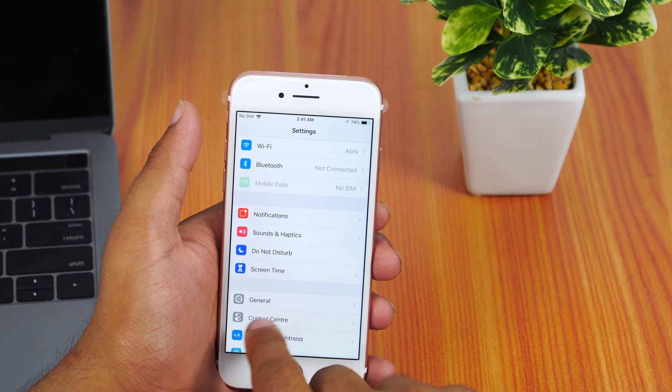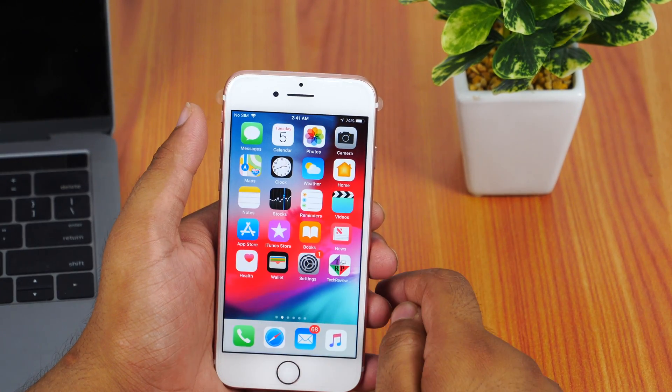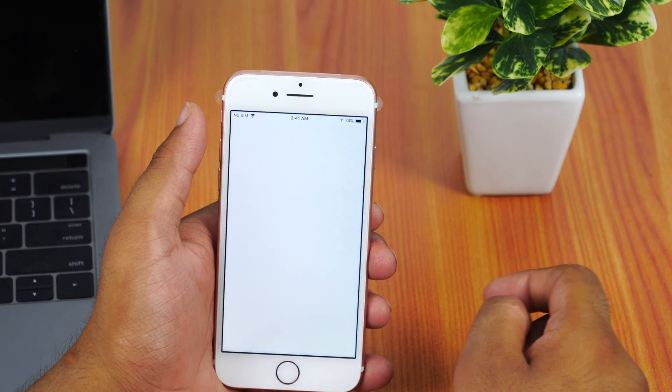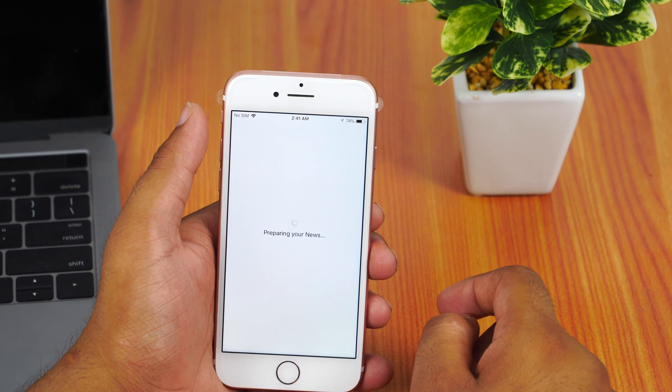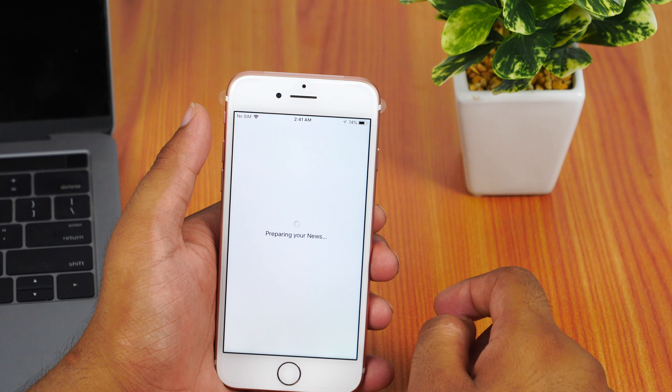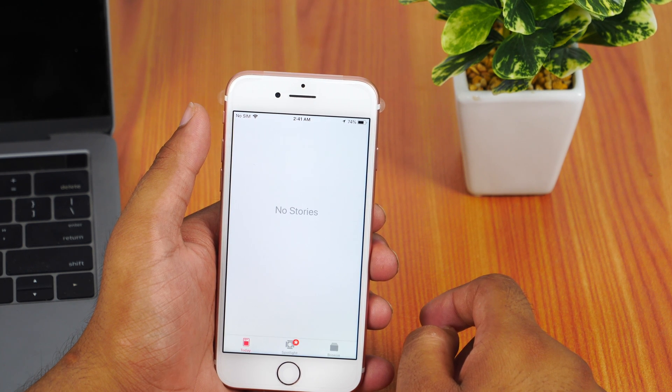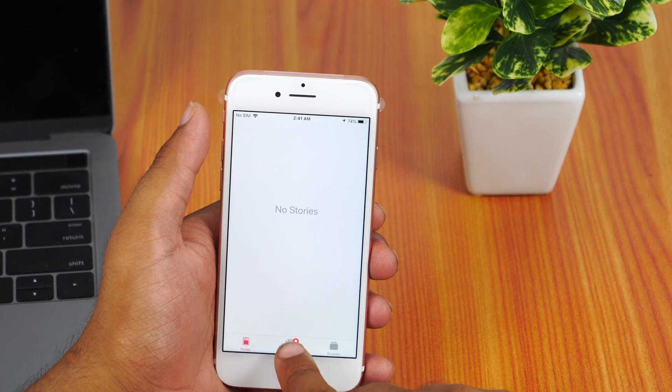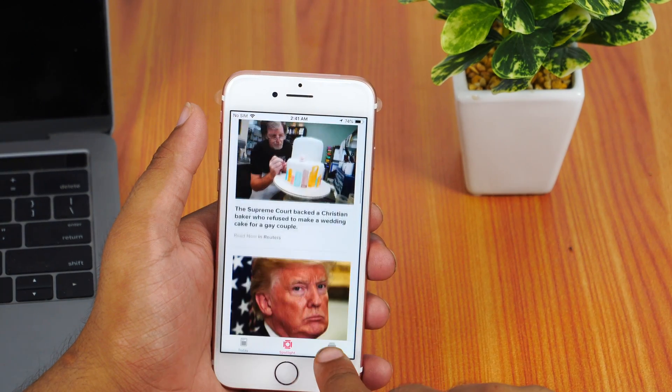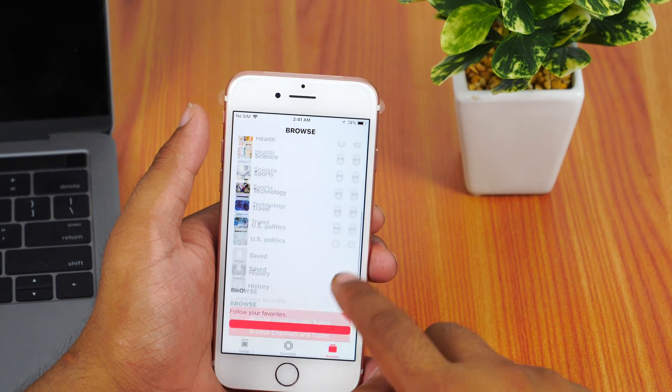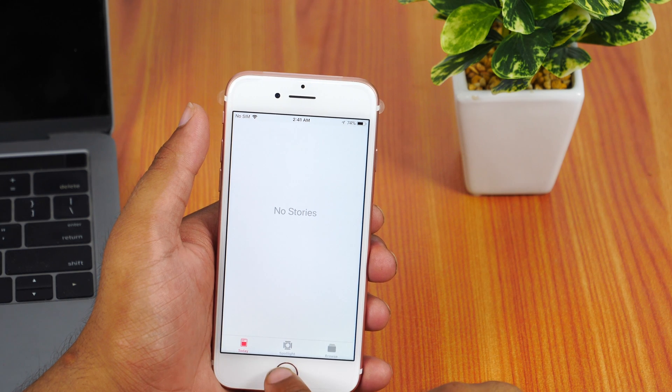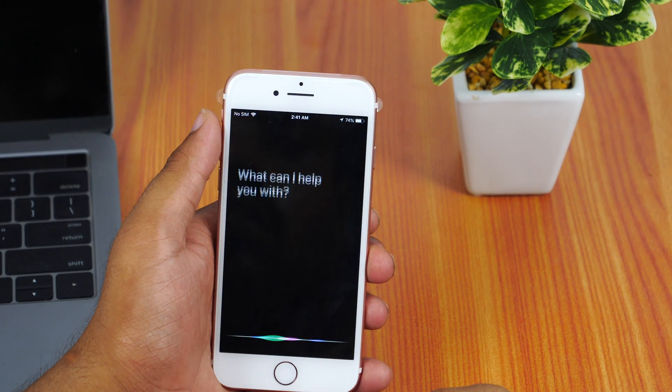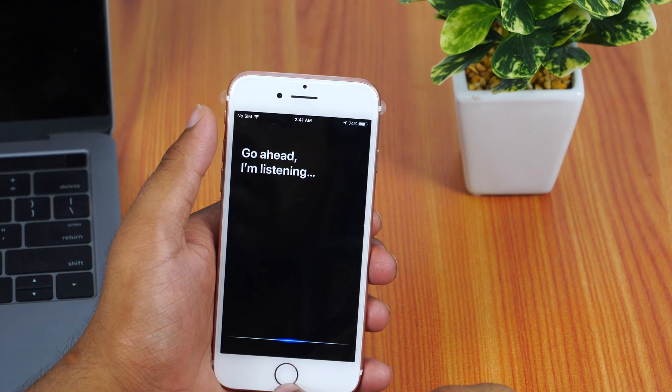So this was the step-by-step tutorial to download and install iOS 12 developer beta on your iPhone. The process is similar on iPad as well. Hope you enjoyed watching this video. If you did, please hit the like button and share with your friends. Also, don't forget to subscribe to Tech Review Pro channel because I'll be following up with more interesting videos about iOS 12. Thanks for watching. I'll see you in the next video.